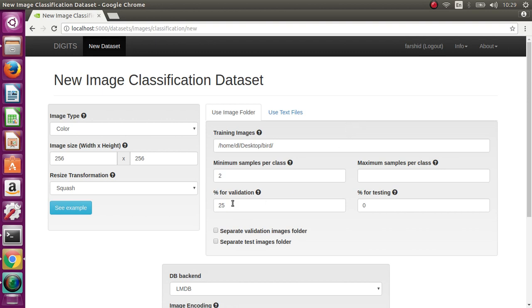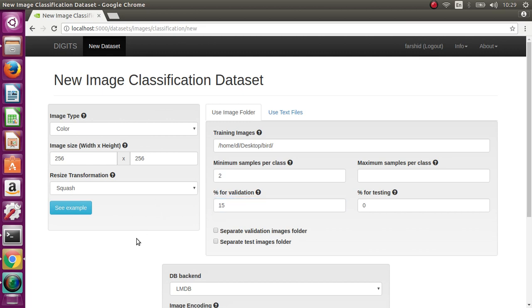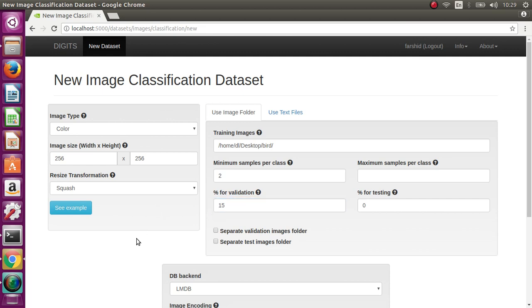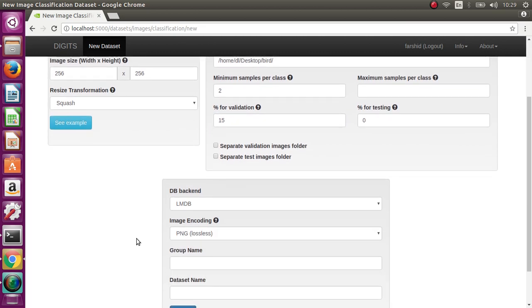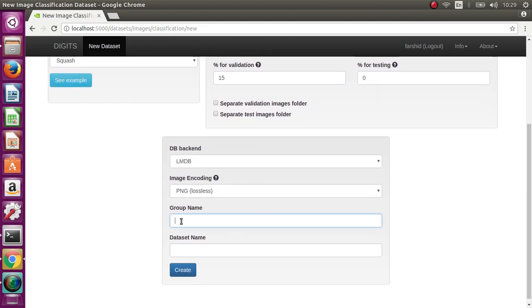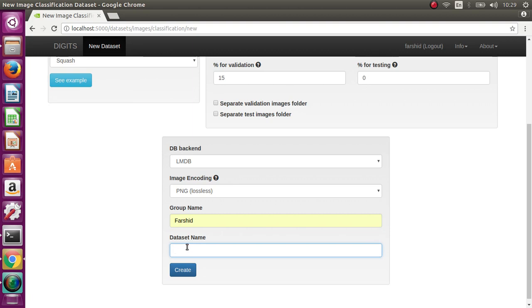Because the number of images is very small, this is just an example. So the validation is reduced to 50%, and here a group name and dataset DB1 for example.